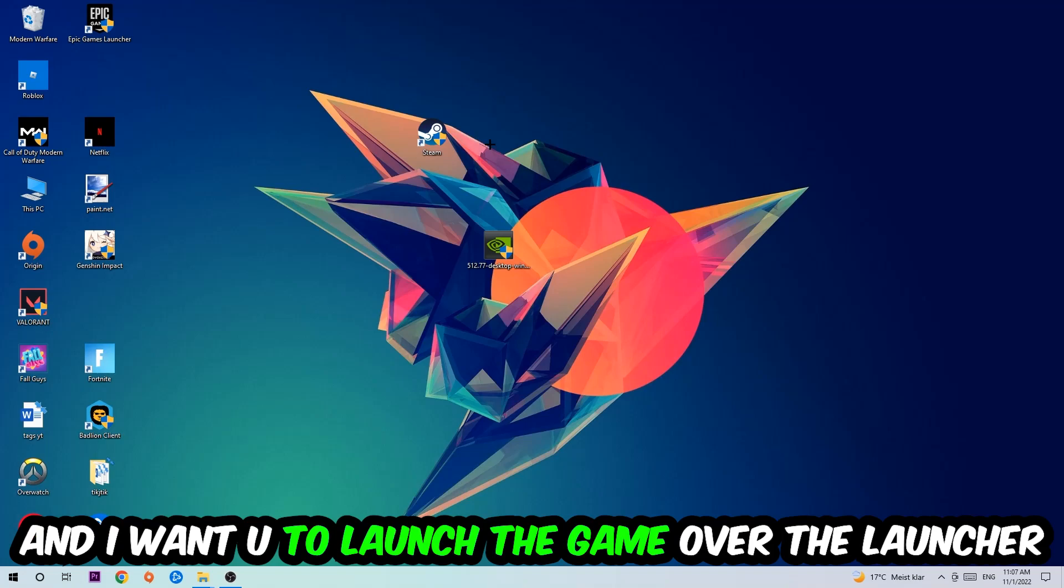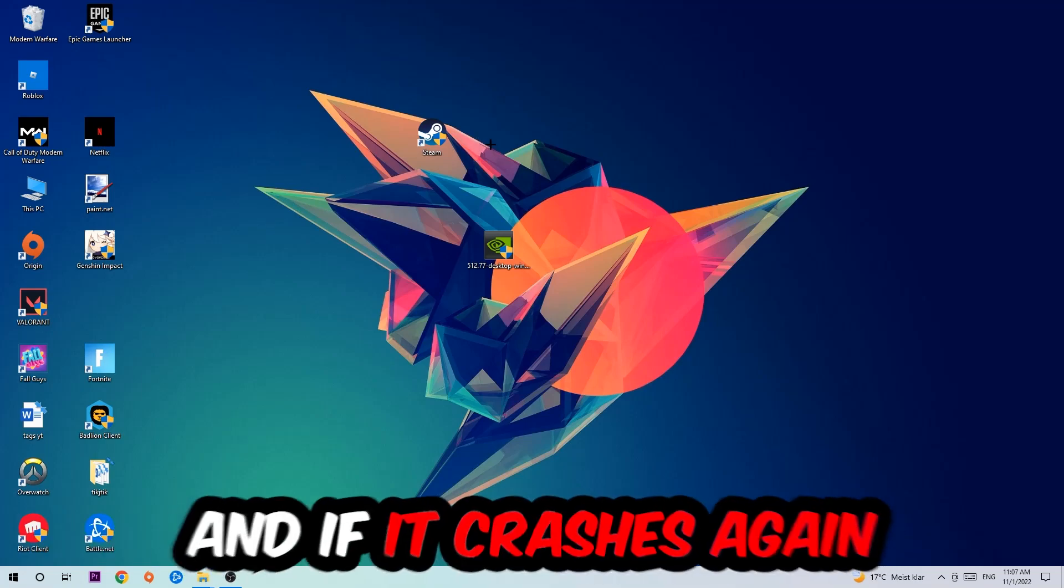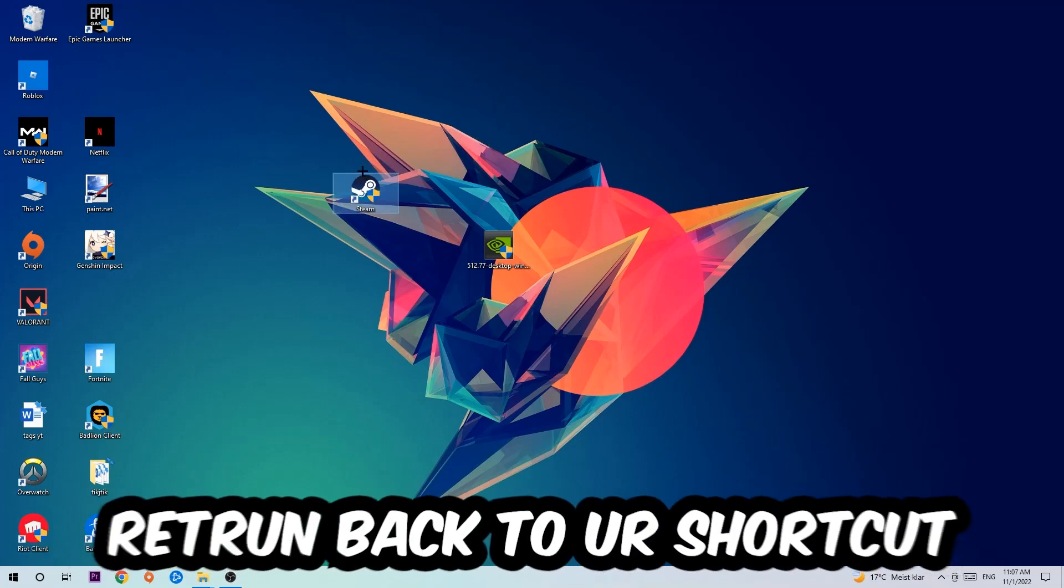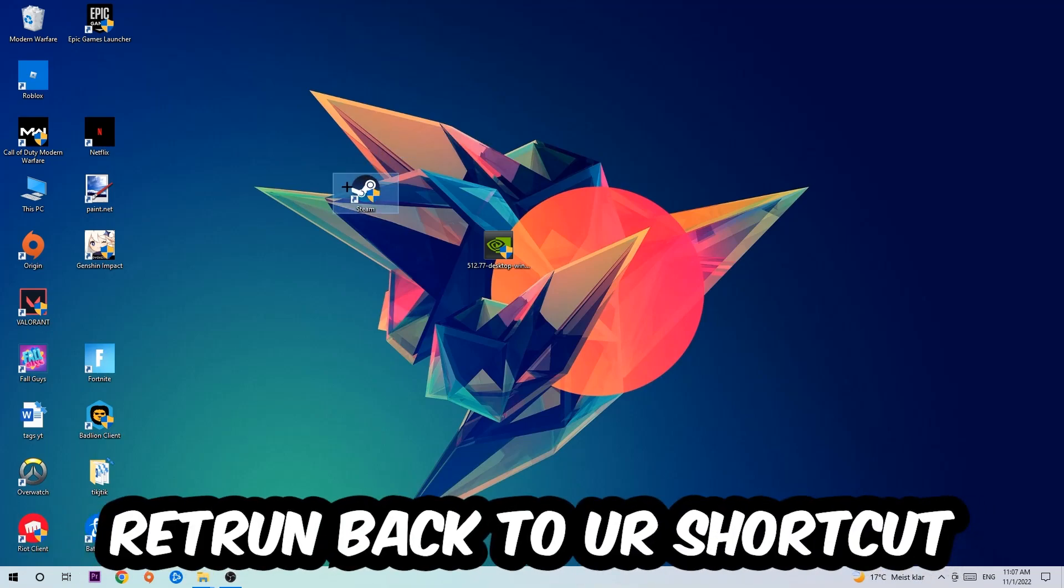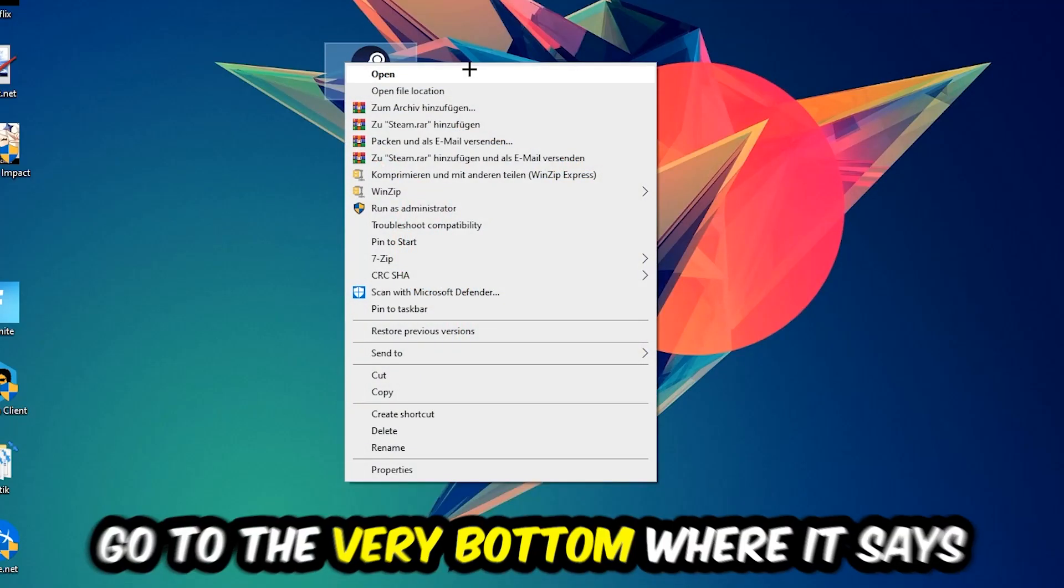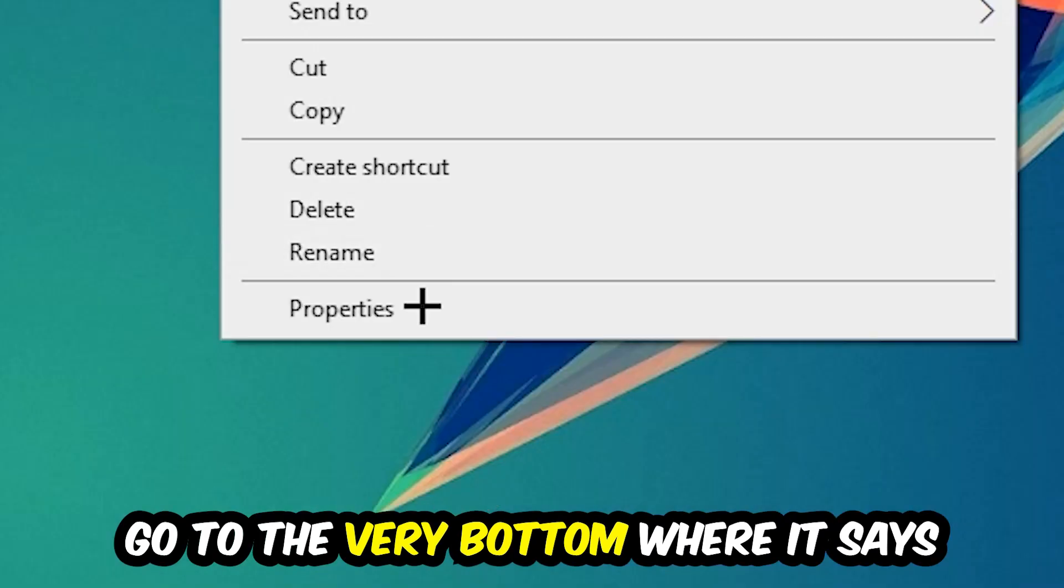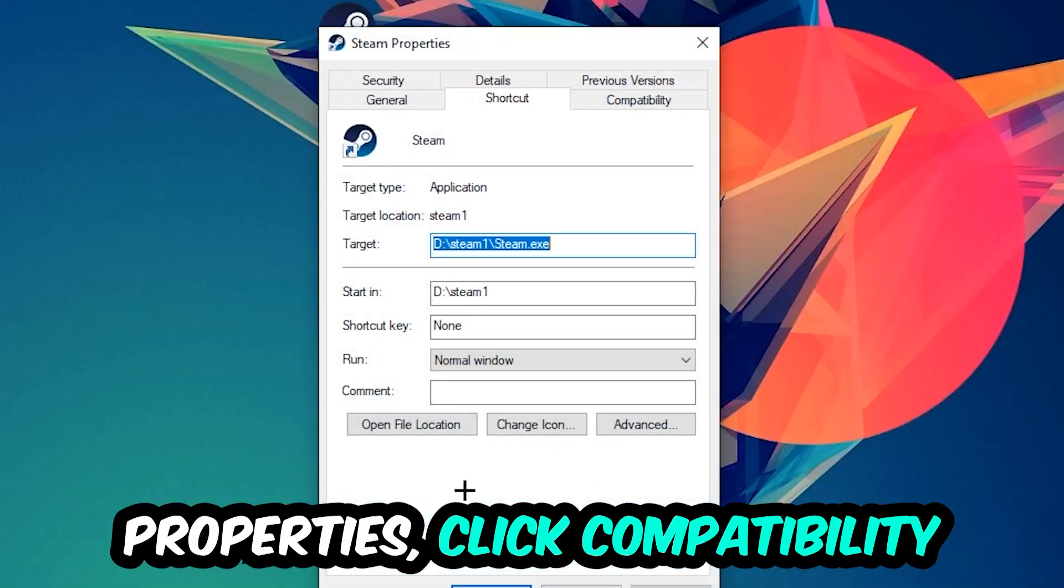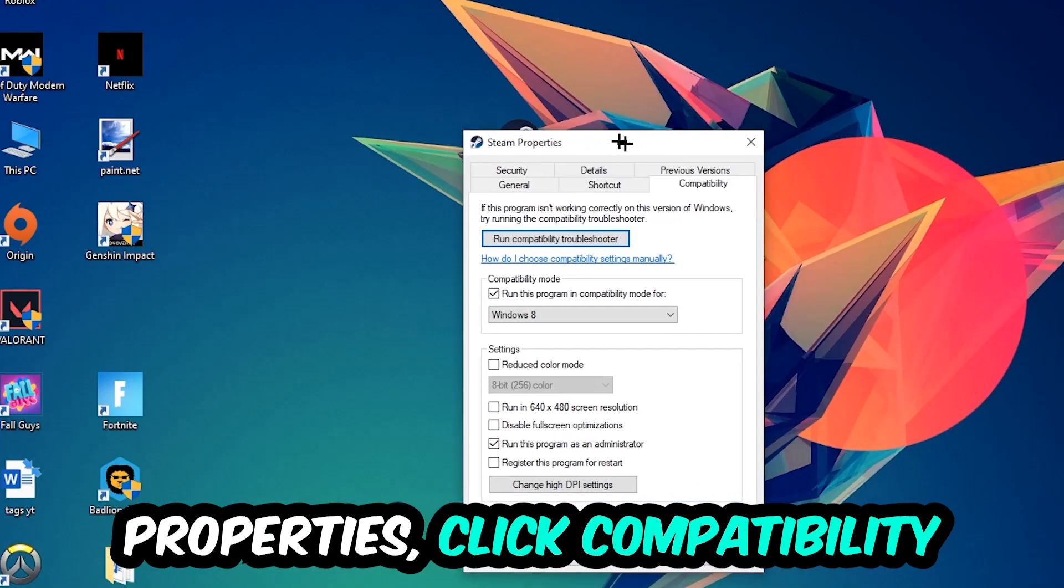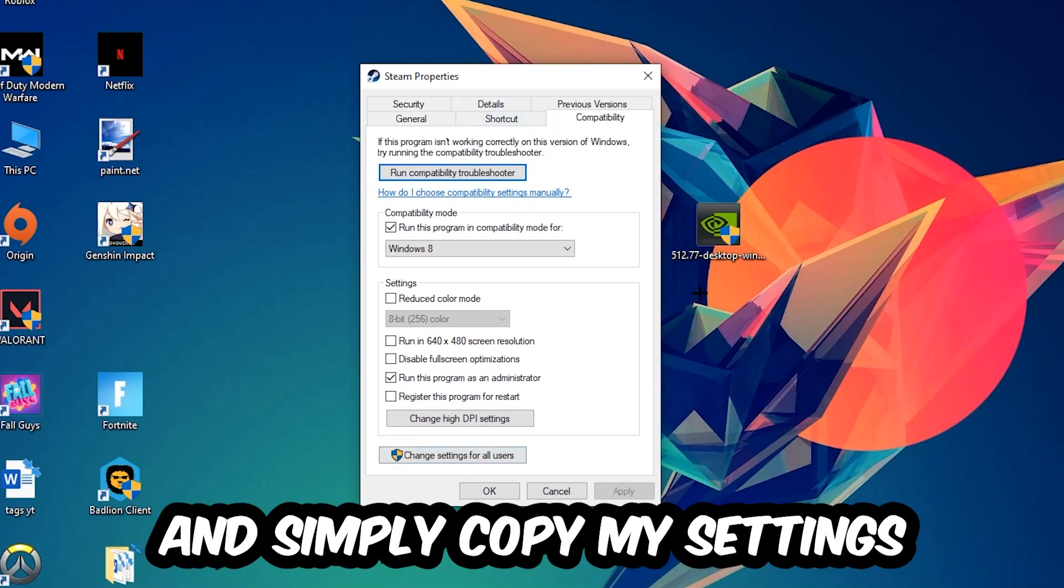I want you to launch your game over the launcher. If it crashes again, return back to your shortcut, right-click it, go to the very bottom where it says Properties, click into Compatibility, and simply copy my settings.